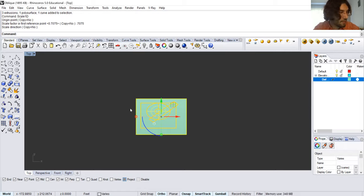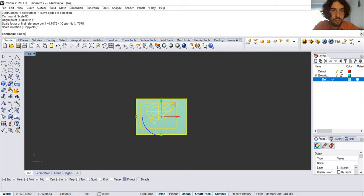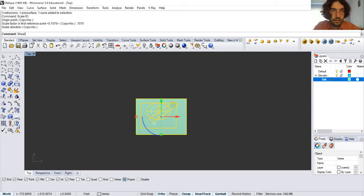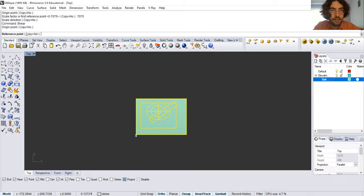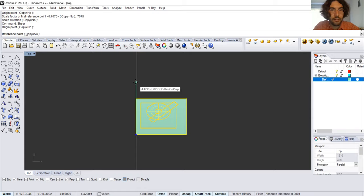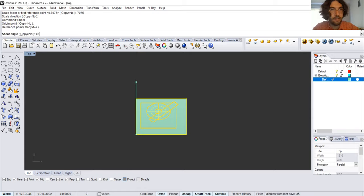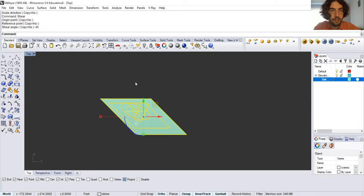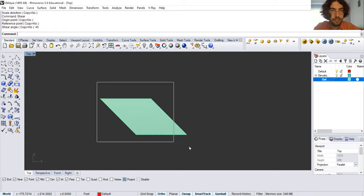Now you type in shear. You click the same origin point and a reference point, which is the Y direction. And you type 45 degrees. Enter. It should look like this.